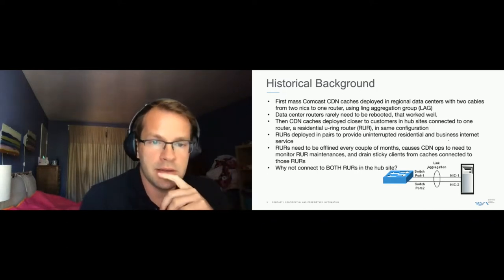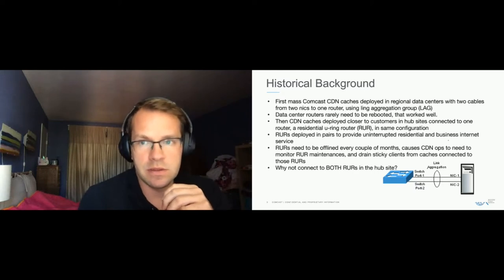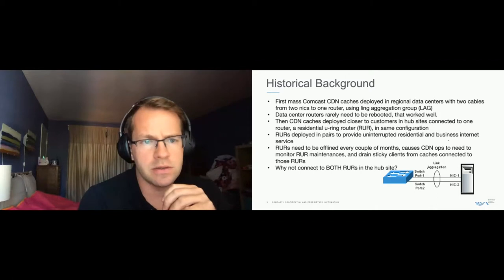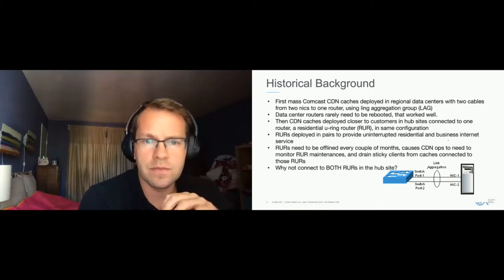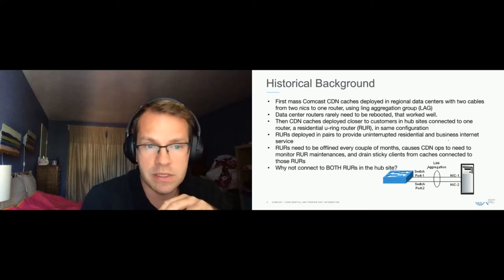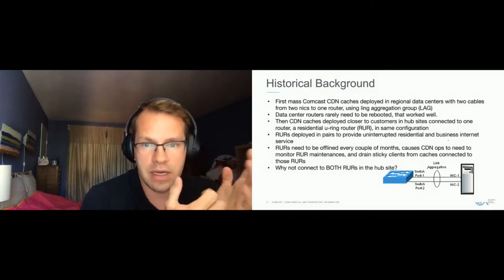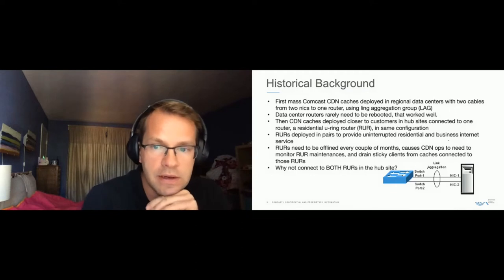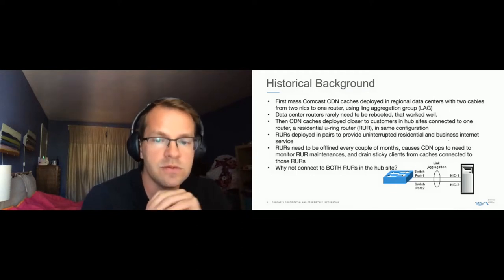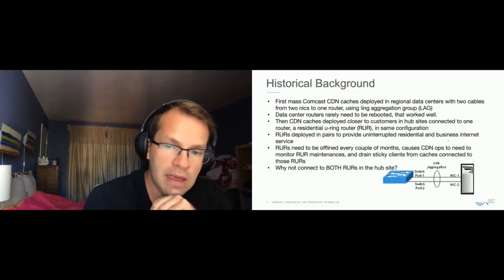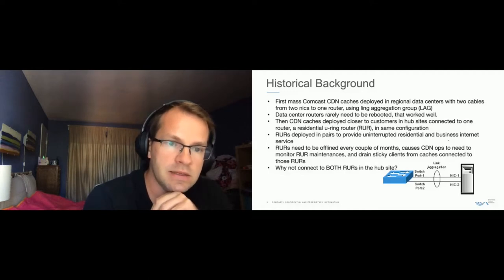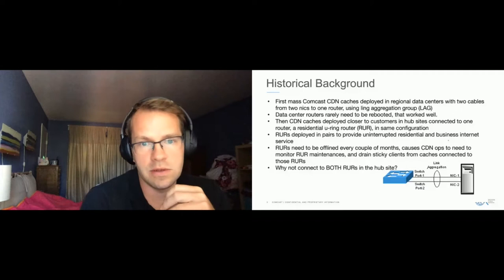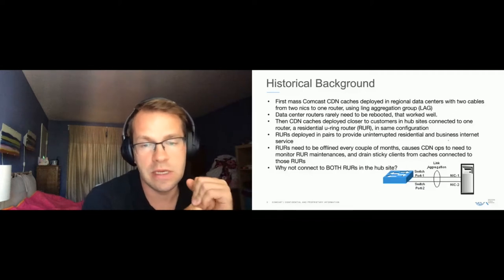What ended up happening though, is that we started deploying caches to sites, what we call hub sites, right? And within those hub sites, this is where you would have your residential internet connections, and cable modem termination systems and so forth. Within those hub sites, we had two RERs, which we called residential U-ring routers.